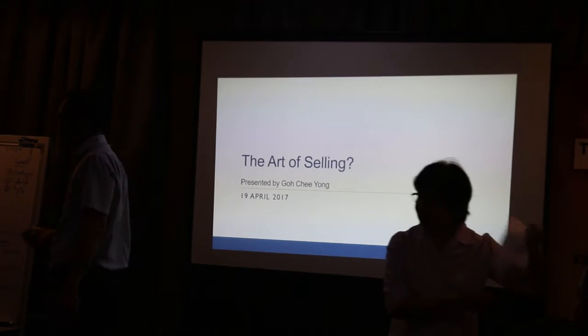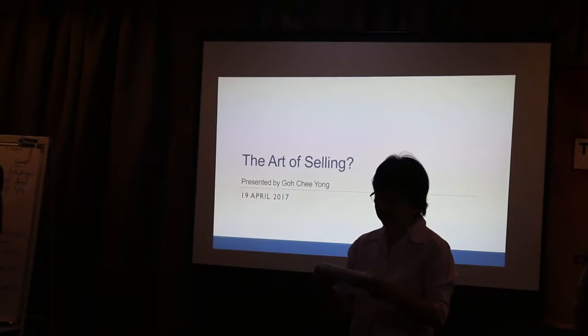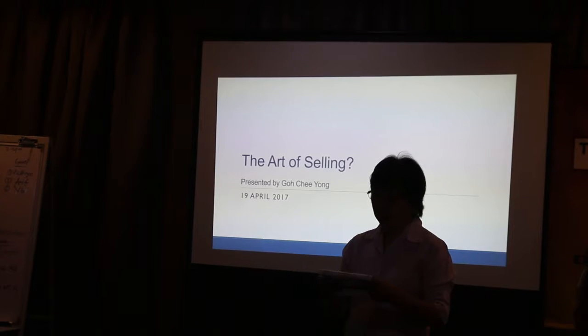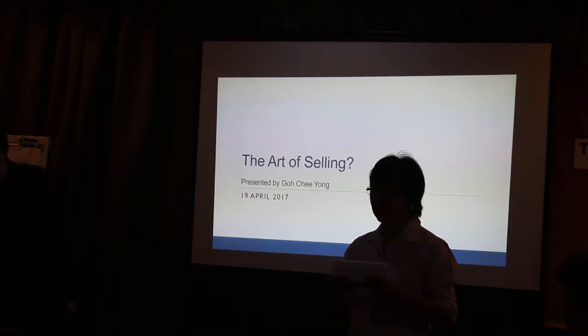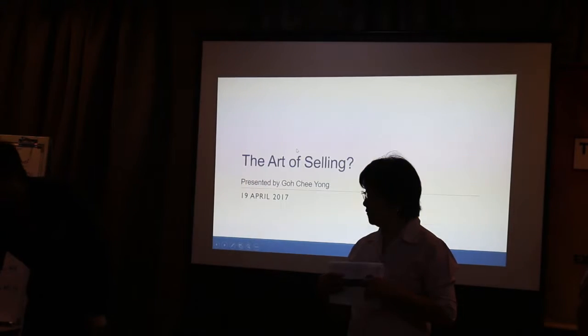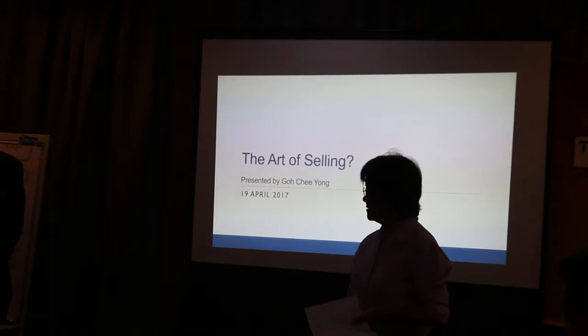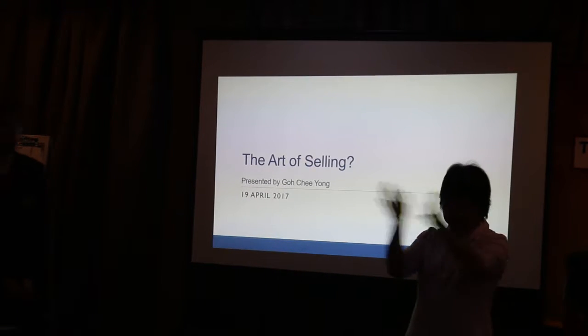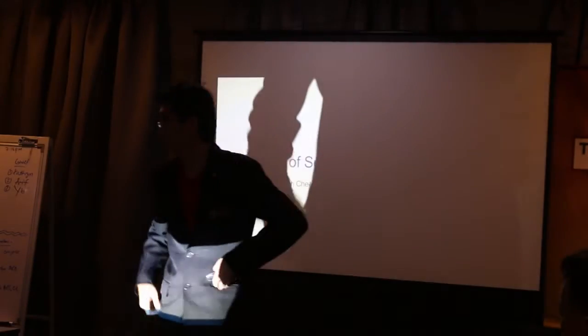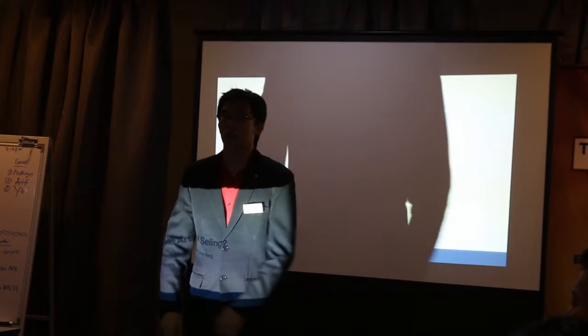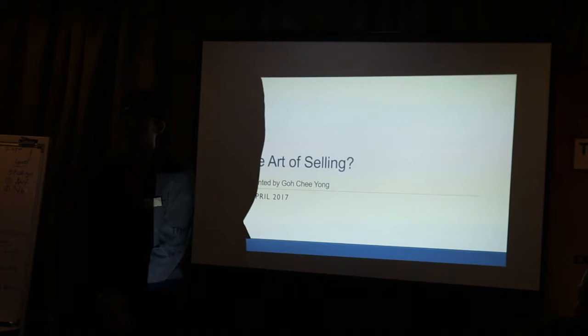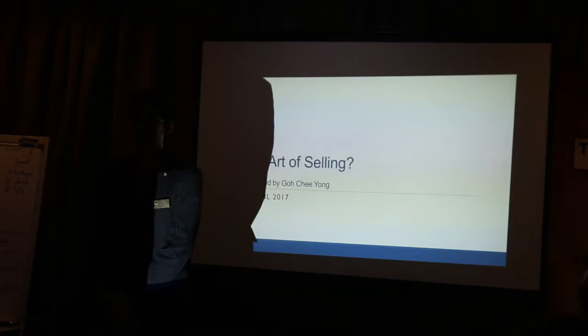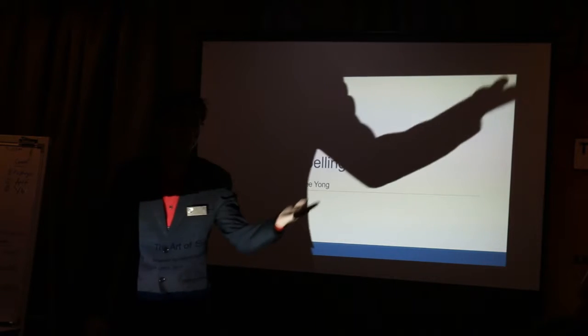This evening, his speech project number eight, getting comfortable with visual aids, he will deliver the story of success. I believe he will tell you all about the success of his journey. Let's put your hands together to welcome Chiyang.